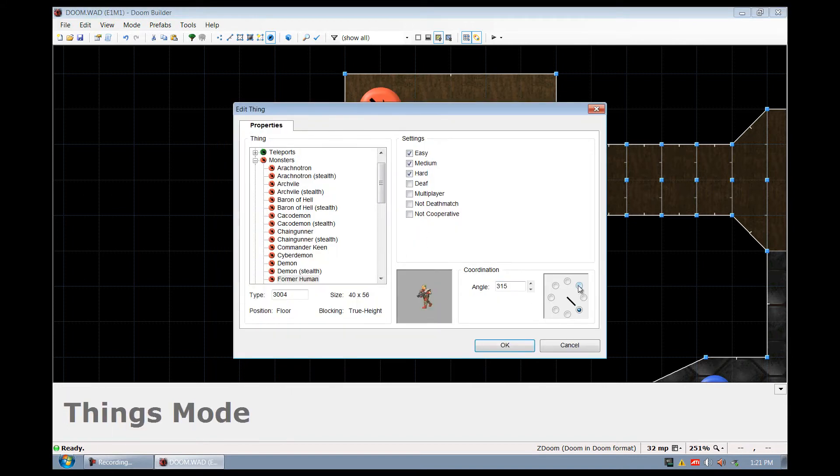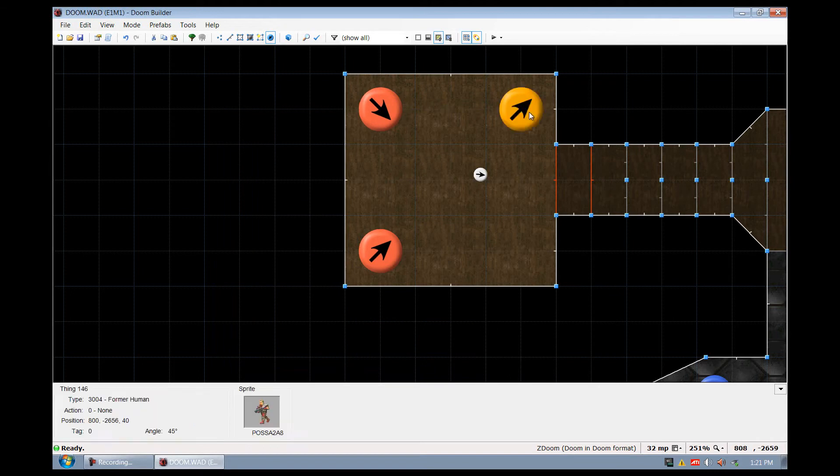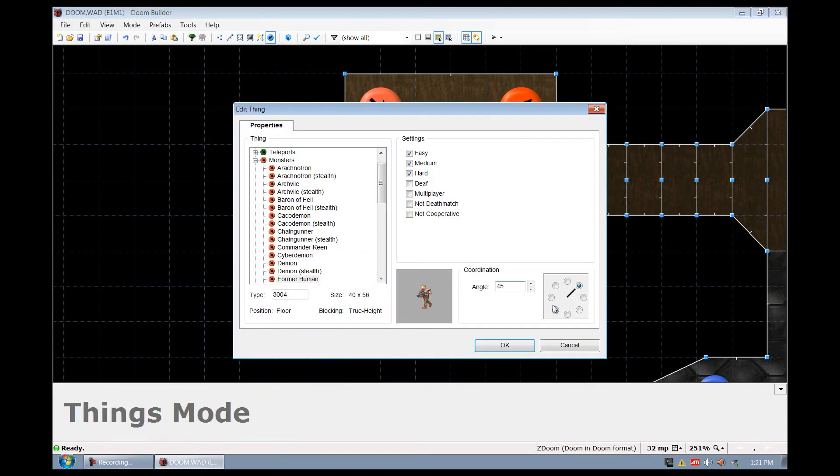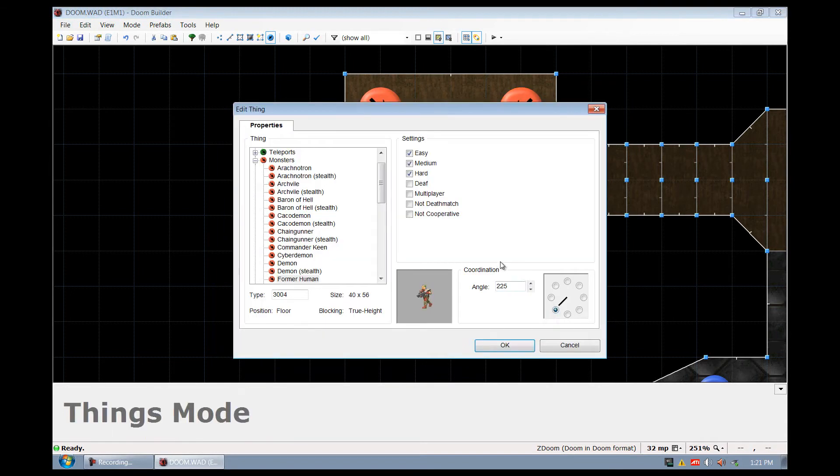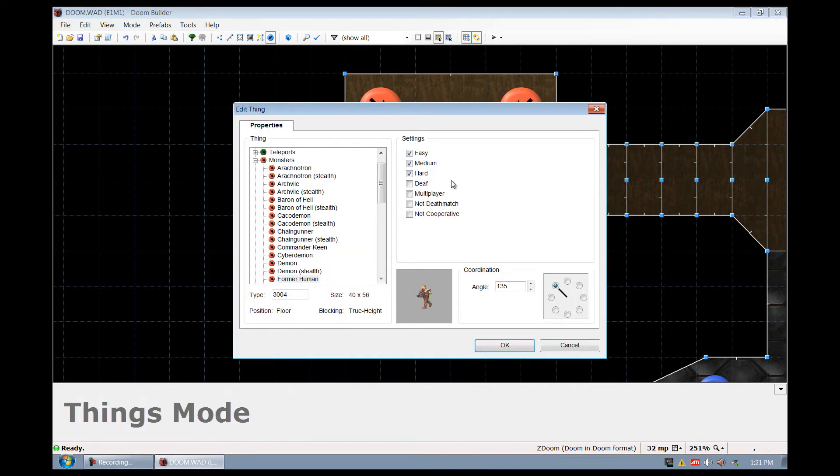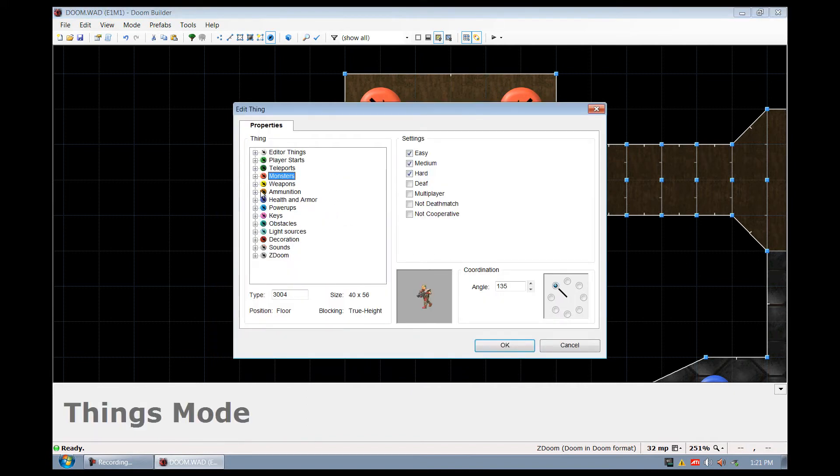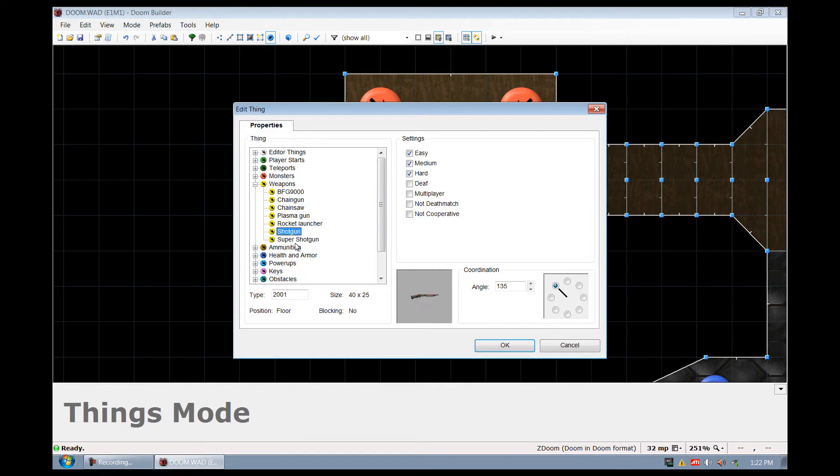I'm just going to add another guy right here. So we got these two guys. I'm going to add one over here just for fun, and I'm going to add a weapon in the middle here. I'm just going to make this the shotgun because that's pretty simple.